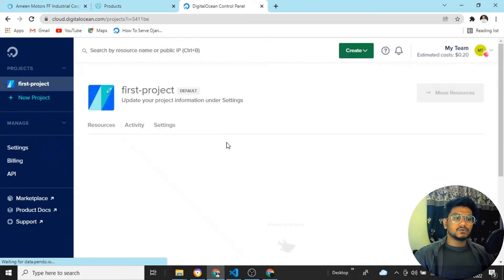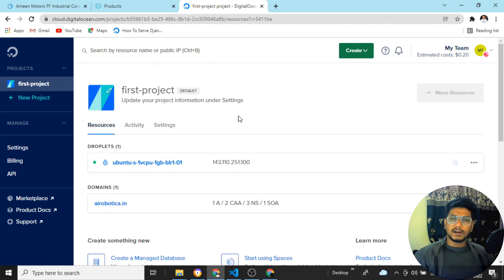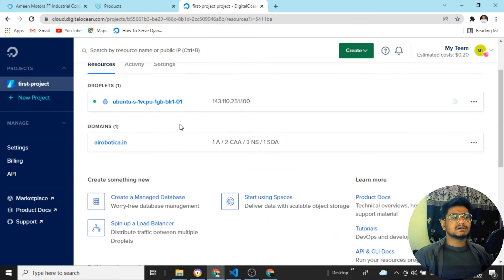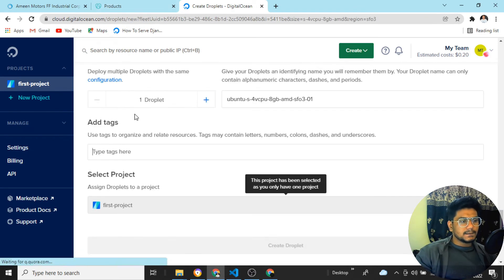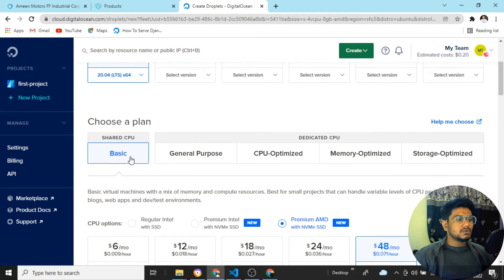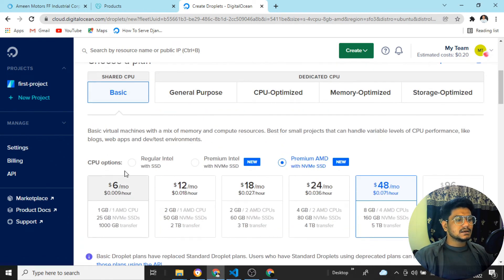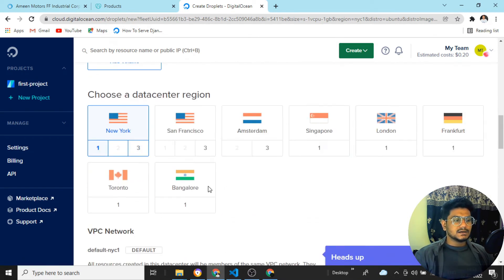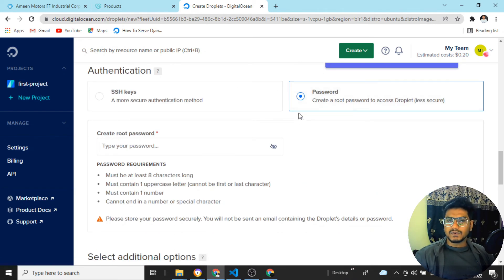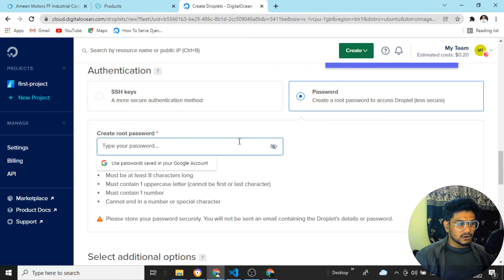After paying the 75 rupees or five dollars, you'll reach the dashboard. I already have a site hosted — aeroportico.in. Now I want to create a new droplet. Click 'Create Droplet'. Select Ubuntu 20.04, choose the Basic plan, then select Regular Intel with SSD at $5 per month. For the data center region, I'll select Bangalore. Now create a password — make it strong and don't forget it.